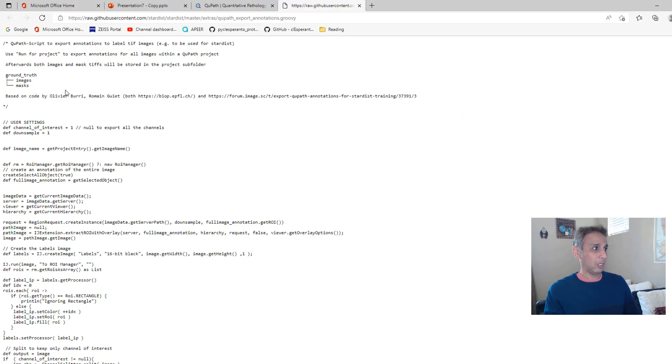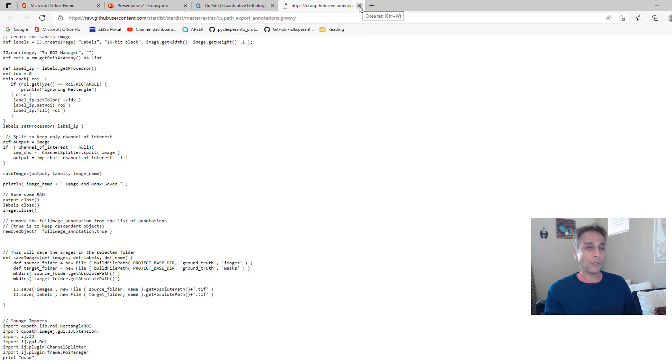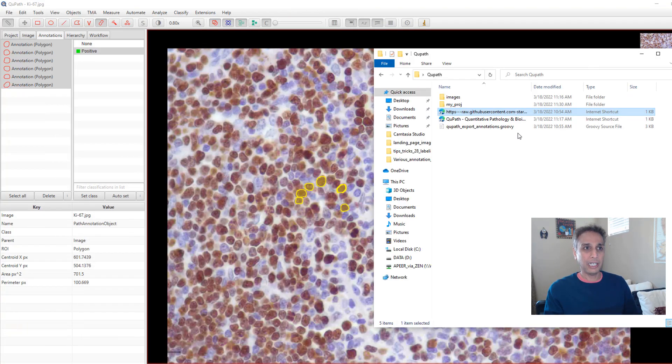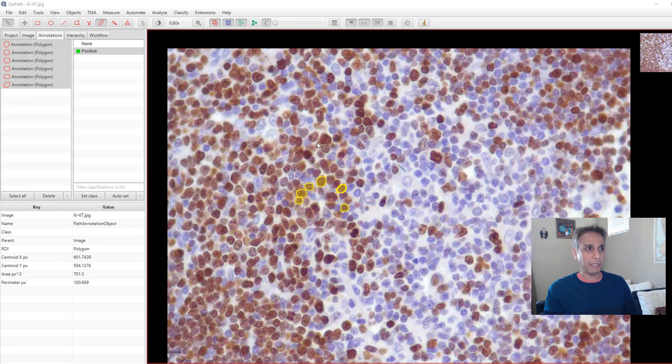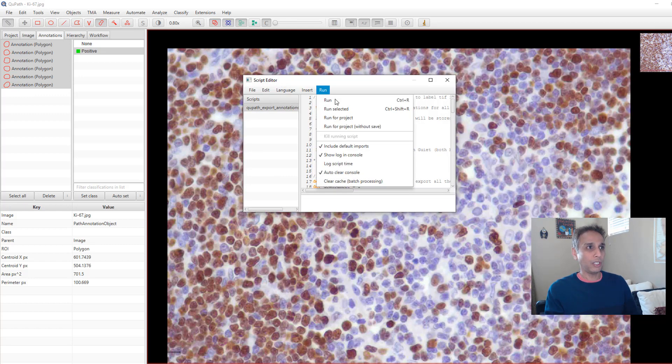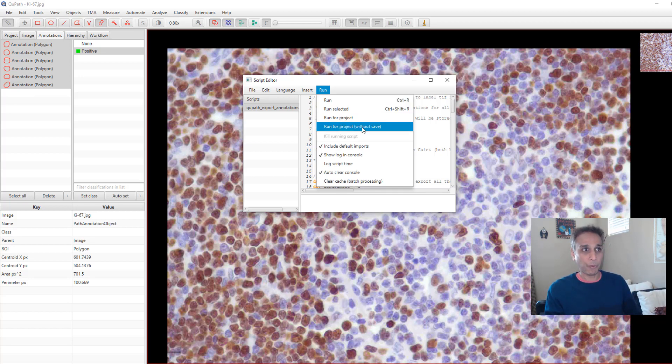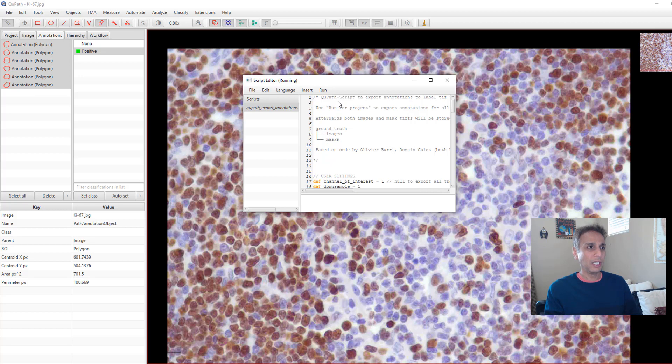That script is this one right there. Let me go ahead and open the script so you can see exactly how it looks like. You can edit this. It's easy to edit, but there is no reason to edit or do anything. I can just take this script, drag it onto the image, and it opens up a screen. You can run the entire project or the image that you just opened here or the image that you just selected here. So let me go ahead and hit run.